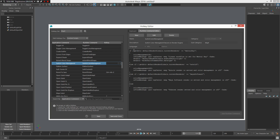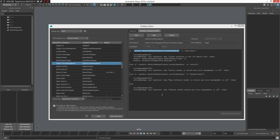Using this command — 'getAttr defaultRenderGlobals.currentRenderer' — I can take this script, copy it inside the command line, execute it, and as you can see I get my actual renderer. In this case I have Arnold renderer. So if I'm using Arnold I want a certain kind of action, and if I'm using another renderer like Maya Software or any other, I want the standard configuration.